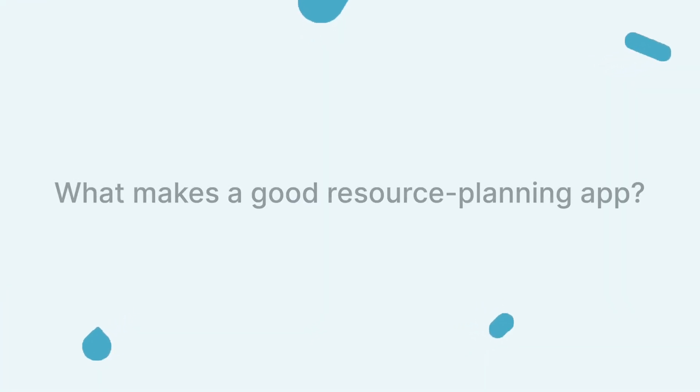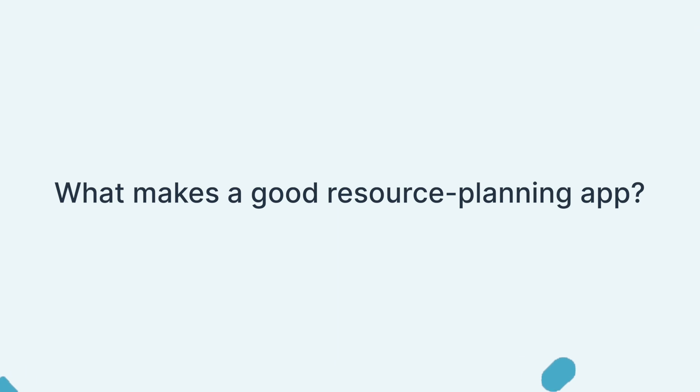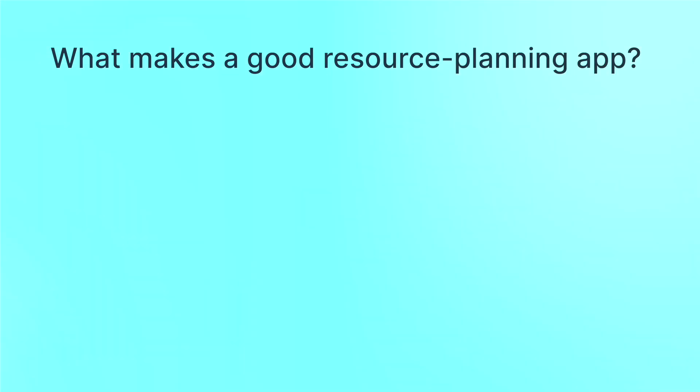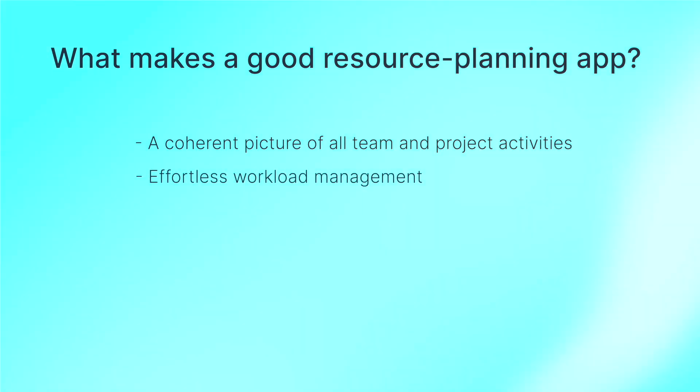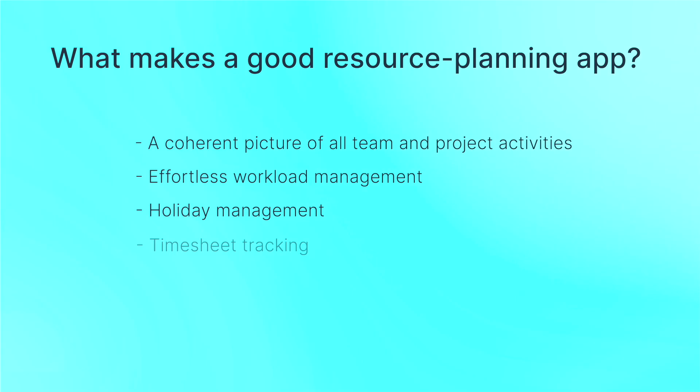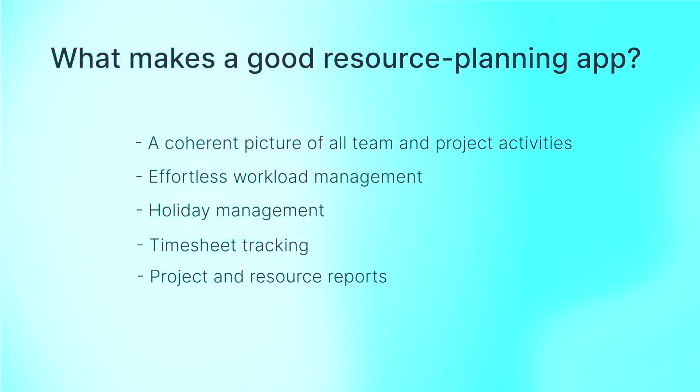When searching for a resource planning app to use with Jira, here are some main features to consider: a coherent picture of all team and project activities, effortless workload management, holiday management, timesheet tracking, and project and resource reports.